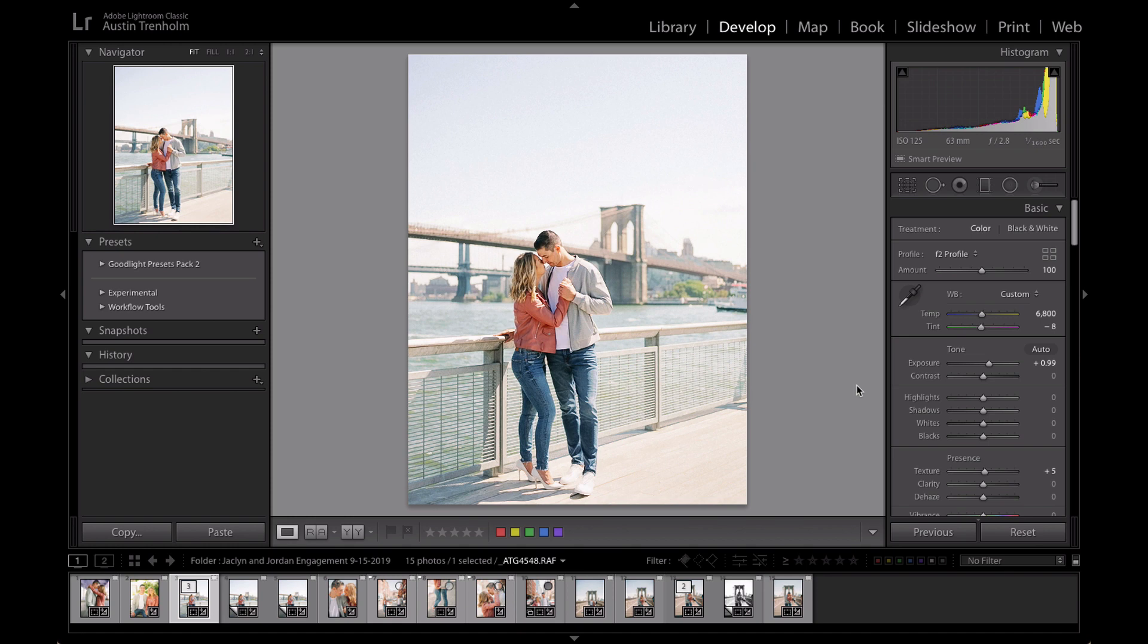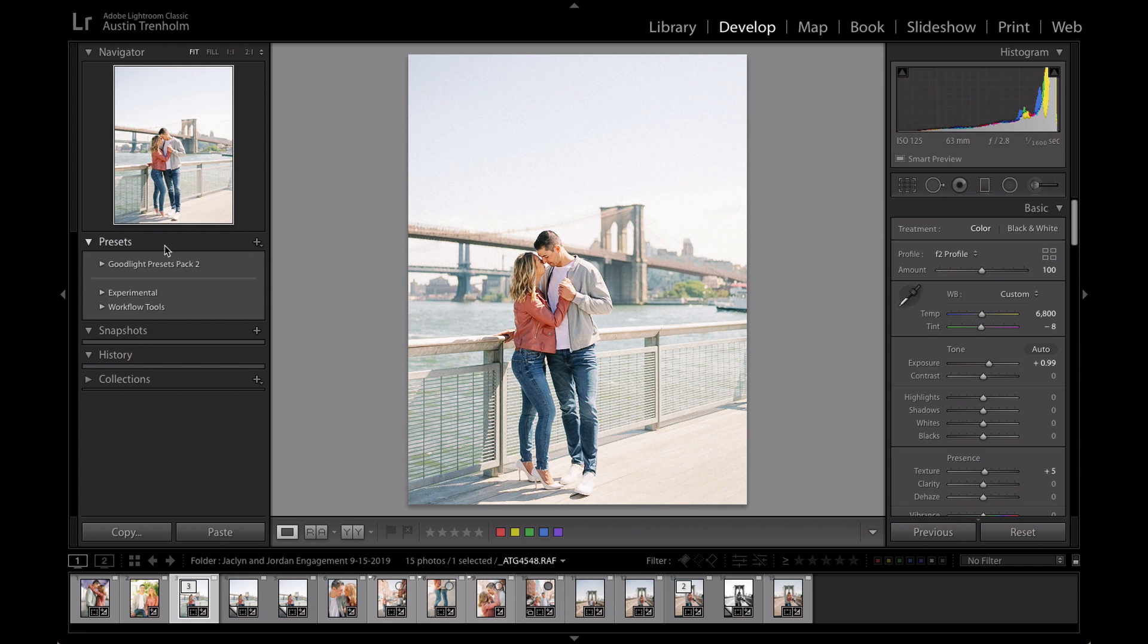The first thing you want to do is just open up Lightroom and make sure you are on the develop module, right here, the second one over. Then the next thing you want to do is look over on your left-hand side. You'll see your presets here and all of your existing presets should be right here.